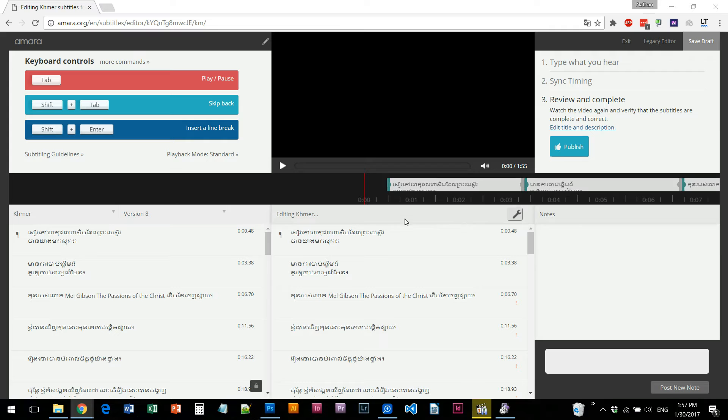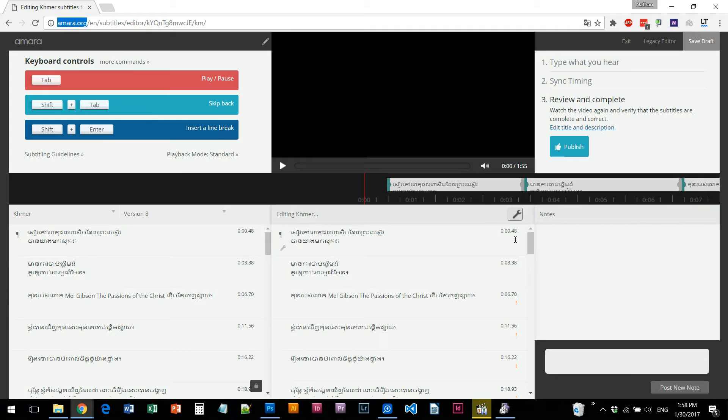This is the first video of the video. This is the first subtitle. This is the website Amara.org. This is the YouTube channel. This is the first subtitle of Amara.